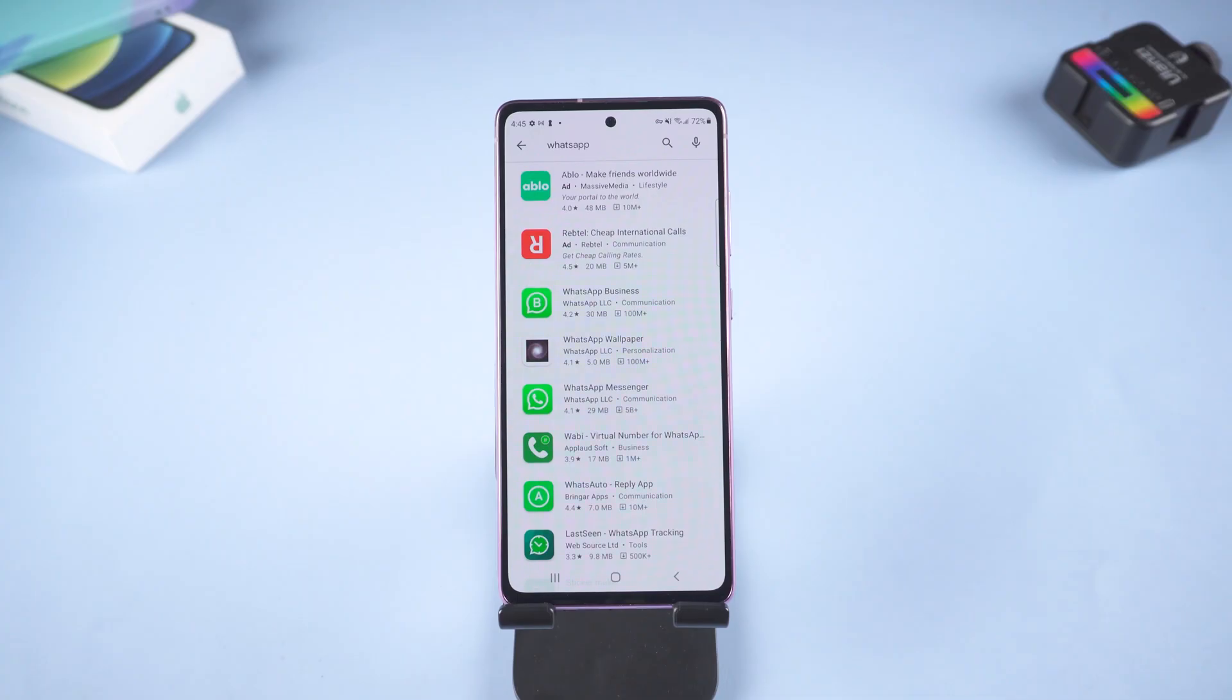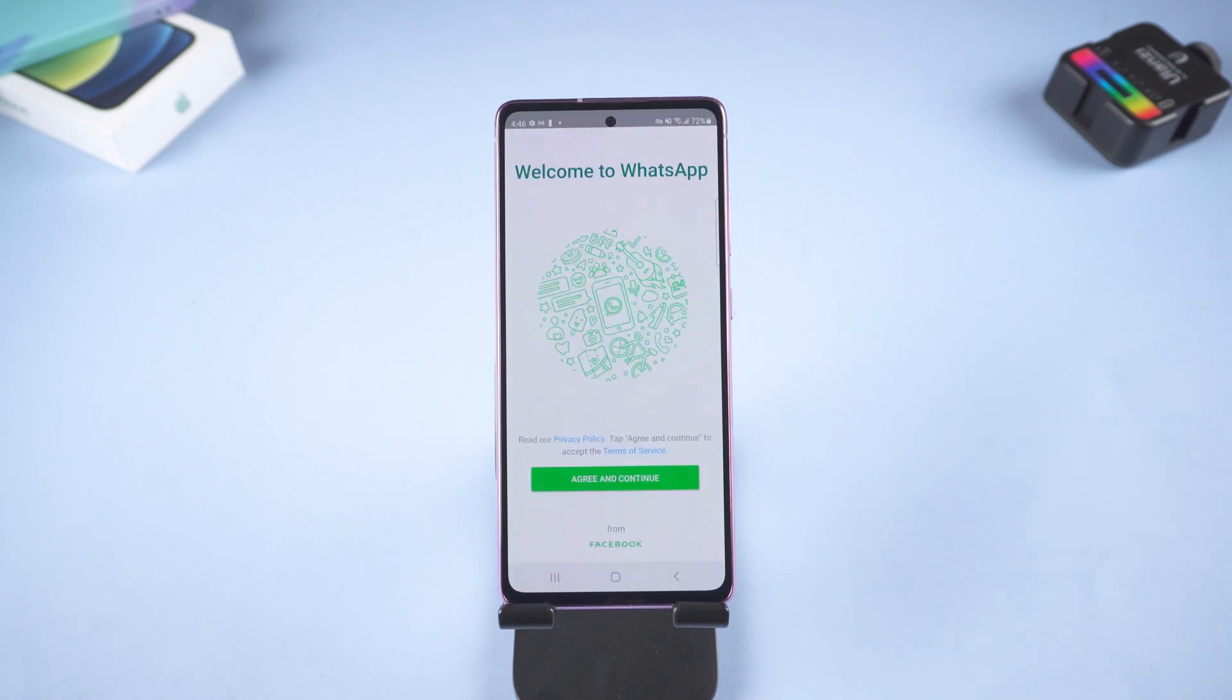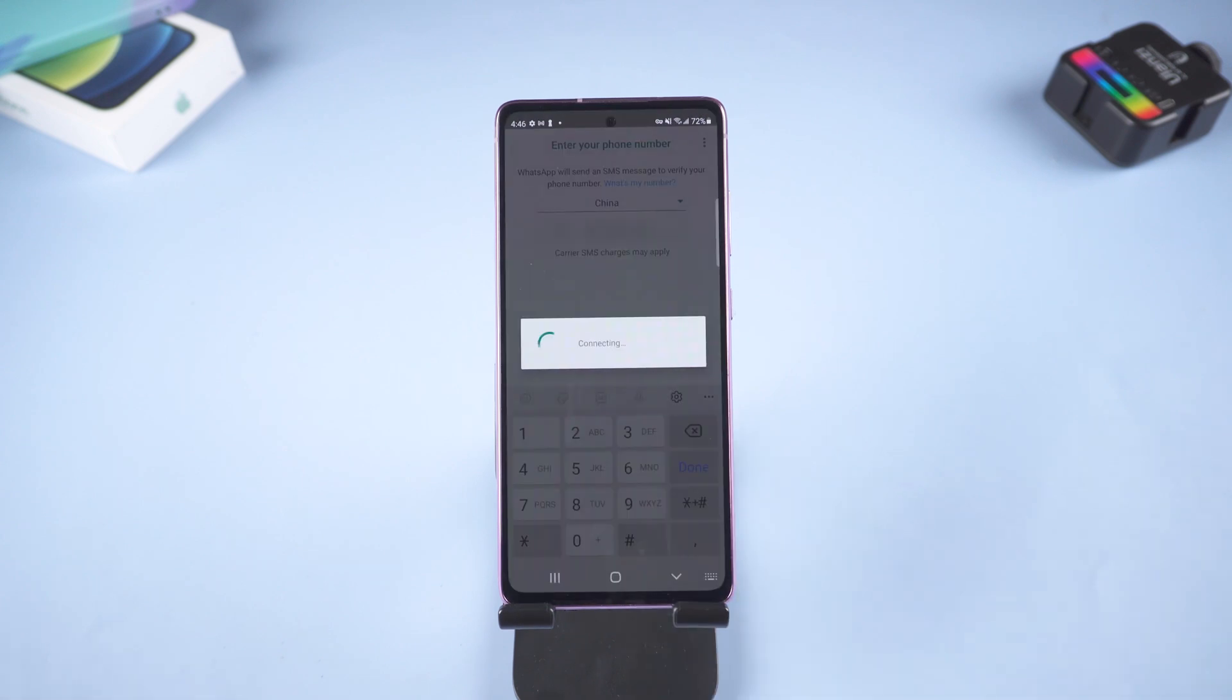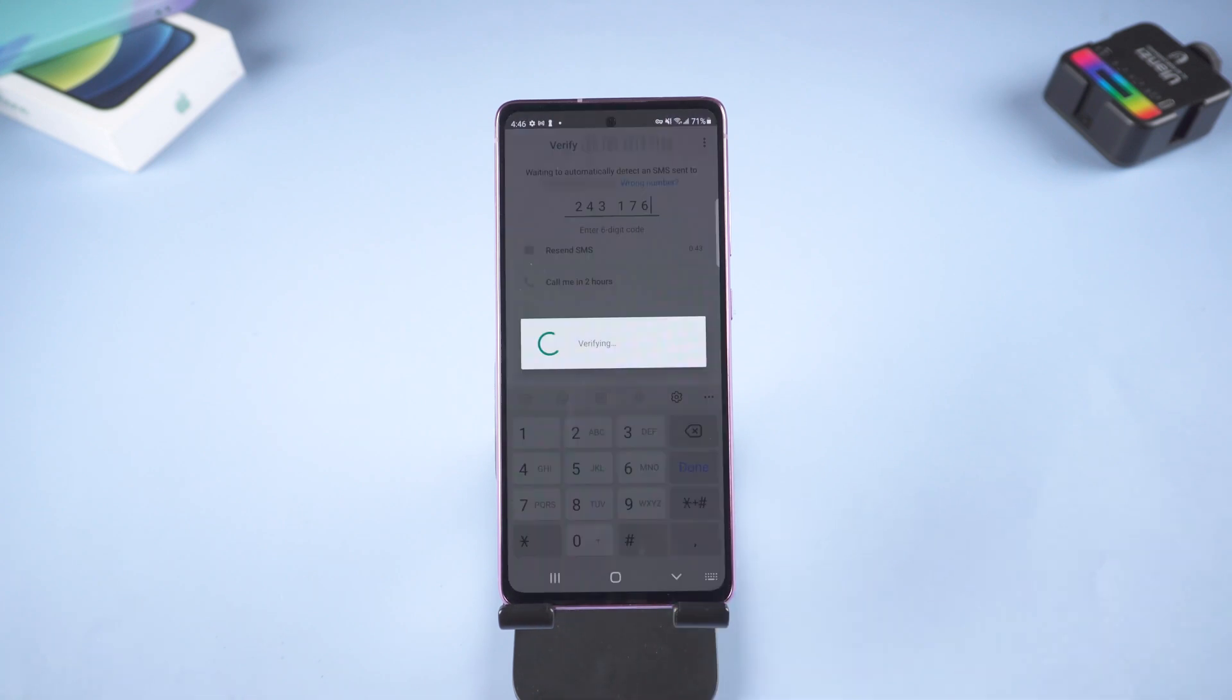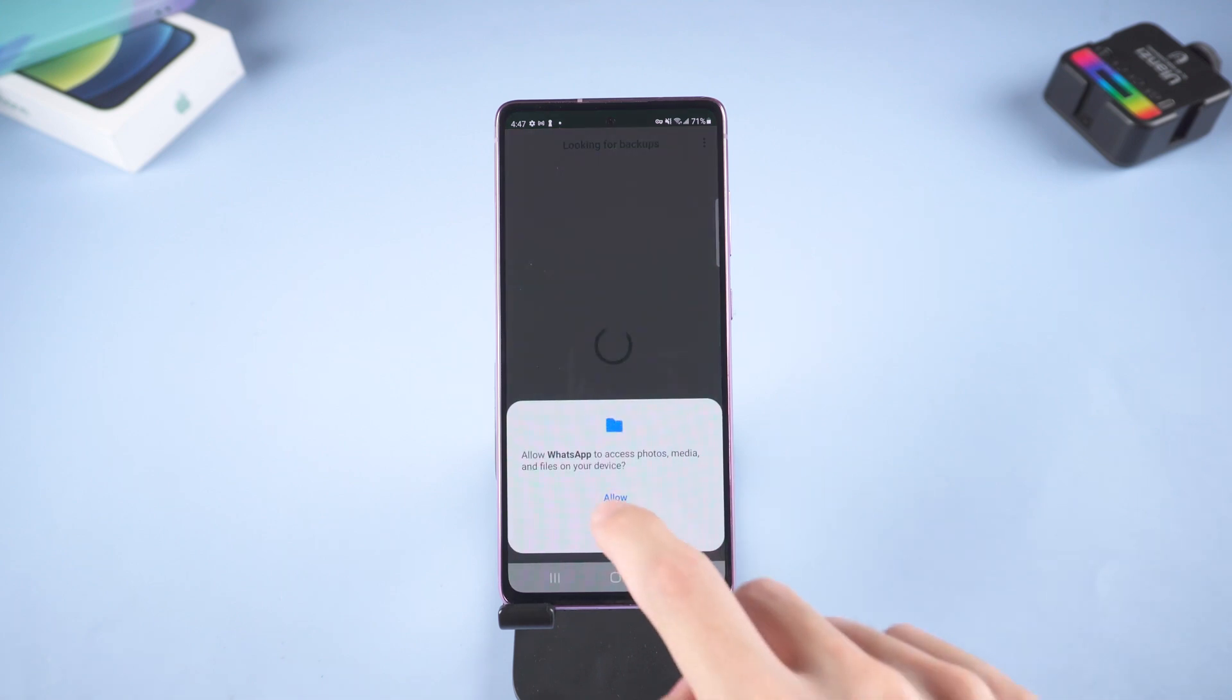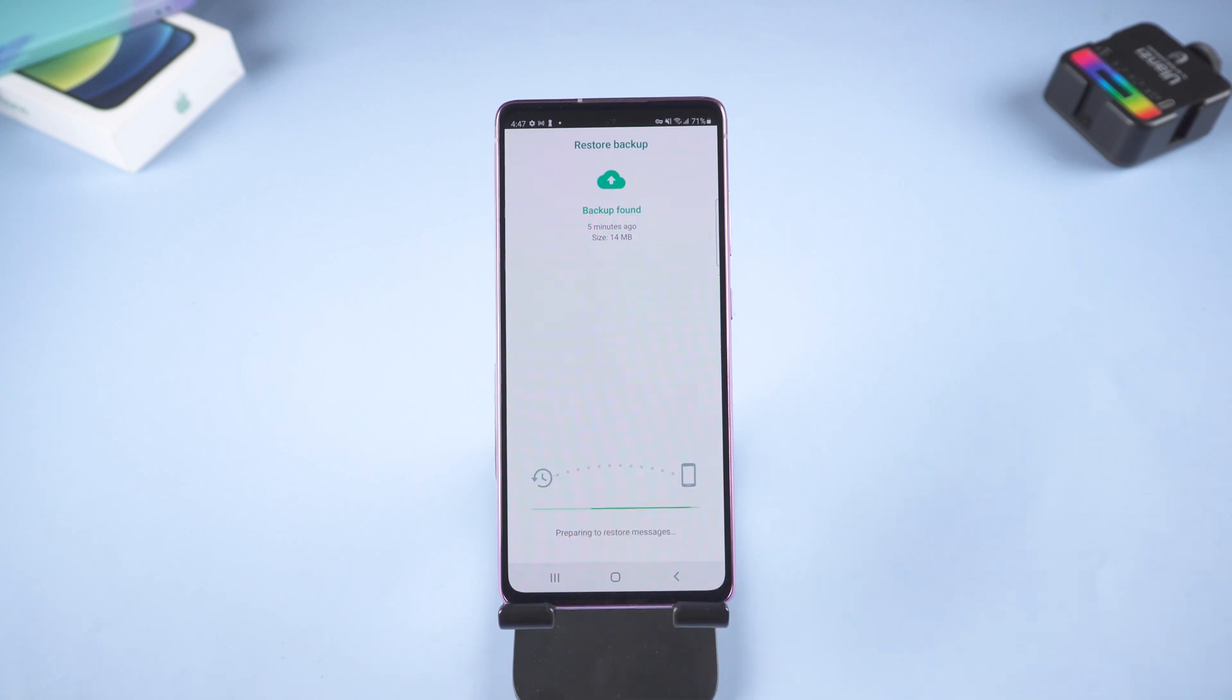Go to your Samsung, download WhatsApp and open it. Log in to your account. Here you'll also need to verify the code again. Just type it in. Click continue. Click allow. Click restore.